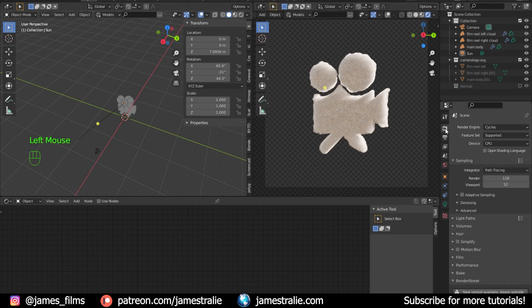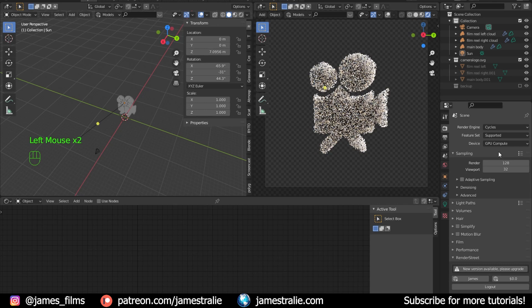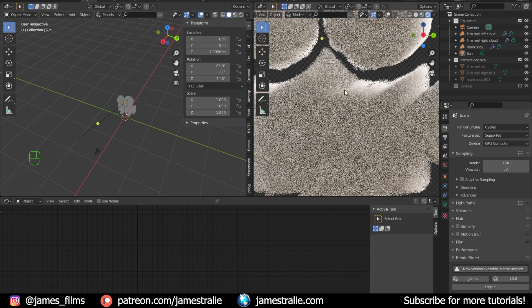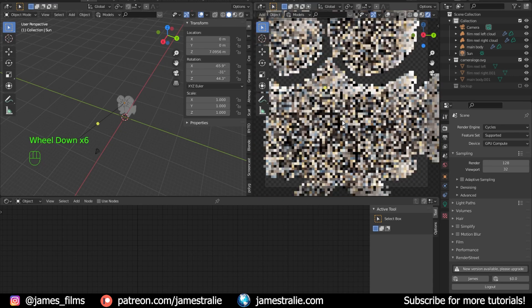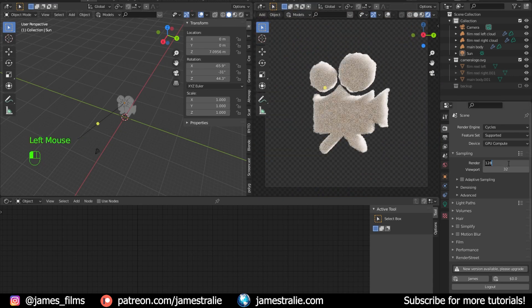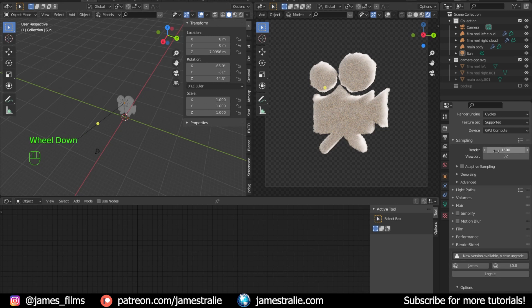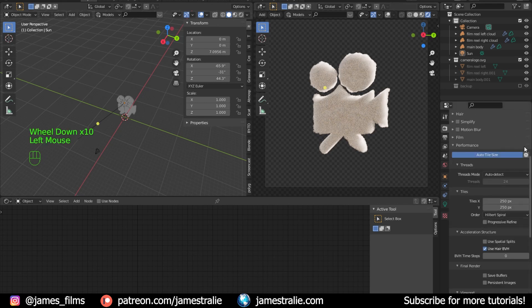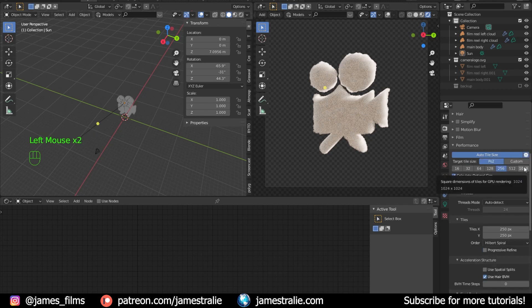A word about volumetrics: when you render these out, it's important to have enough samples to avoid noise — you'll see noise especially in the shadows. I usually target over 1000 samples for clean volumetric renders, though run tests to find what works for your scene and computer. In the Performance tab, if you're using GPU rendering, use the largest possible tile size to speed up your renders.